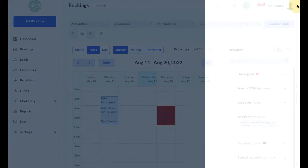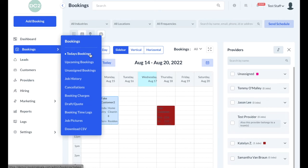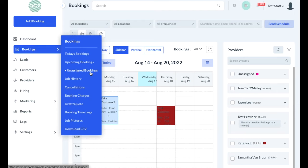Bookings can also be organized into different time frames or sections under the bookings menu. You can click on today's bookings to view a list of only today's scheduled services, upcoming bookings to look at jobs coming up in the future, and assigned bookings which are bookings that have not been assigned to any provider or worker yet, as well as the job history which shows all jobs that are in the past and have been completed.